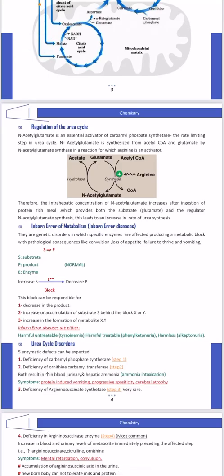Regulation of the urea cycle: N-acetyl glutamate is an essential activator of carbamyl-phosphate synthase, the rate-limiting step in the urea cycle. N-acetyl glutamate is synthesized from acetyl-CoA and glutamate by N-acetyl glutamate synthase, a reaction for which arginine is an activator. Therefore, the inter-hepatic concentration of N-acetyl glutamate increases after ingestion of a protein-rich meal, which provides both the substrate glutamate and the regulator for N-acetyl glutamate synthesis. This leads to an increase in the rate of urea synthesis.